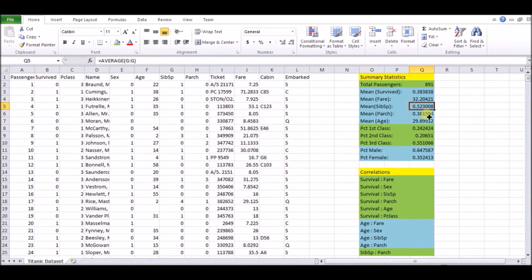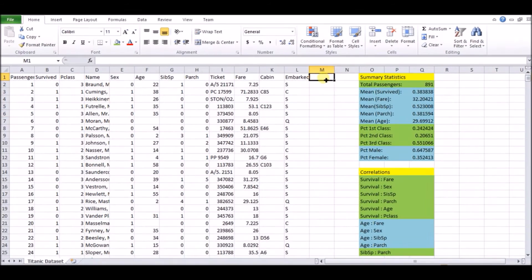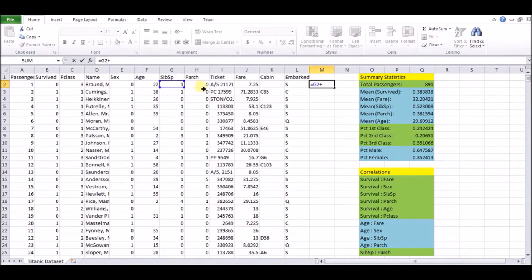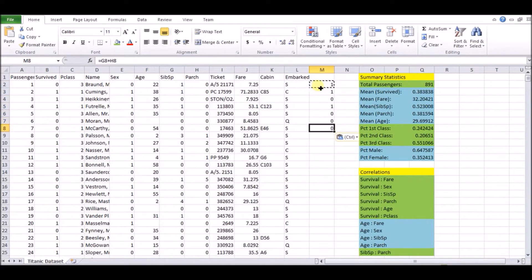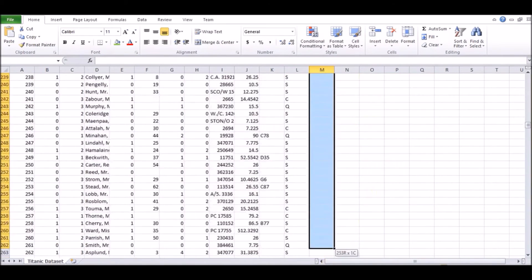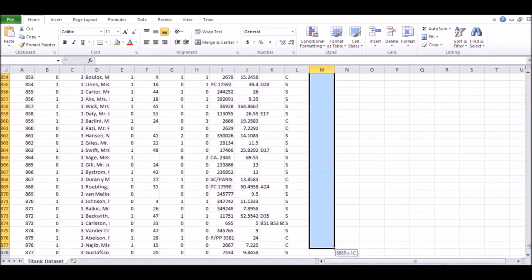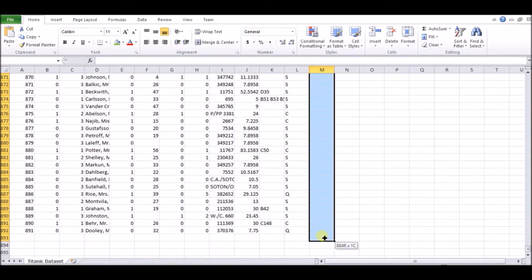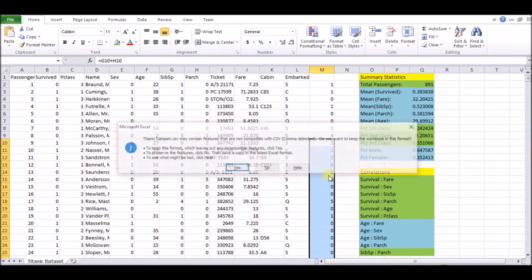Mean sibling spouse, mean parent children, we have 0.52 and 0.38 respectively. We can actually do a little check here. So since sibling spouse and parent children are mutually exclusive, you can't really have a sibling, parent or spouse, child in combinations like that. We can do a new column here called total family size, which is just a sum of your parent children and your sibling spouse for each person. And that's kind of a proxy for how big your family was on board, how many people you had on board that are directly related to you or that you came with.